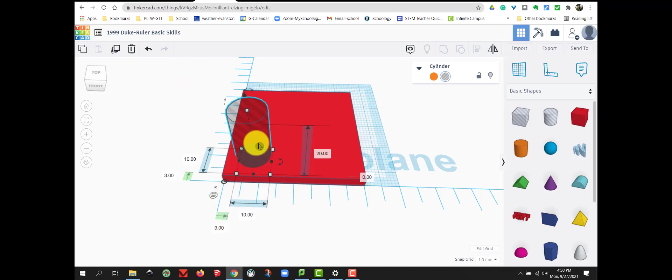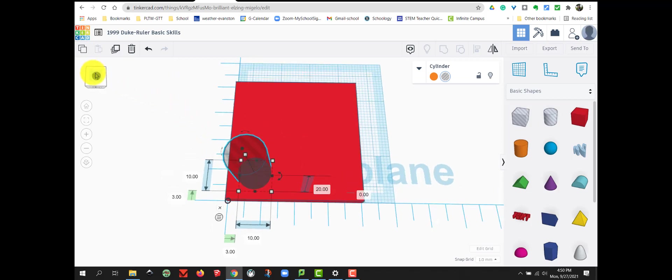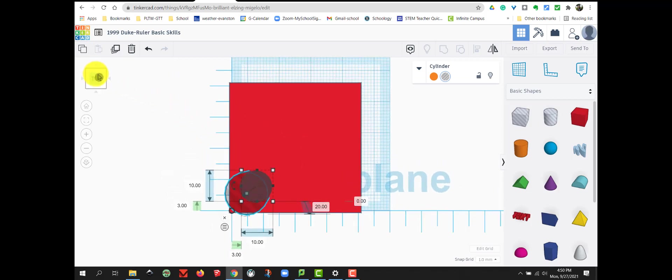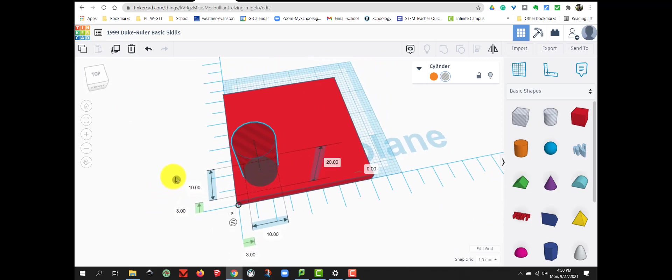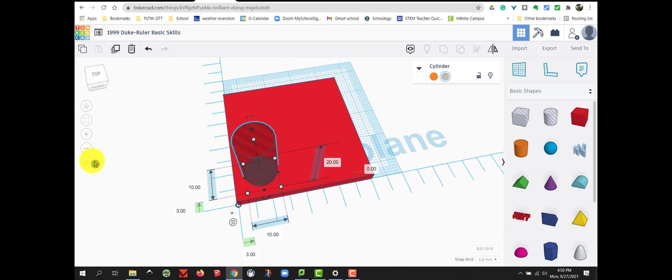It might be hard to see in this view. So you can switch to the top view with this view cube and have a little better view of how far away it is from the edge.